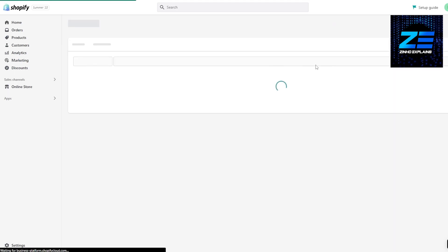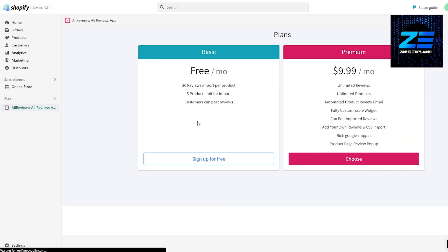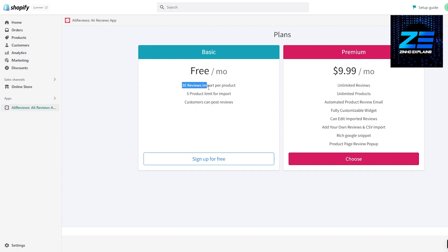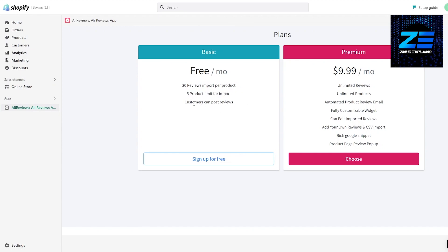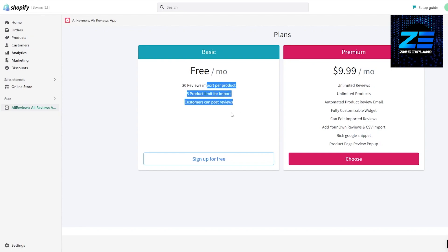Once it's installed we will move on. As you can see, the application has been installed and there's a free plan in which you get 30 reviews import per product. You have five product limit for imports and you have customers can post their own reviews as well.